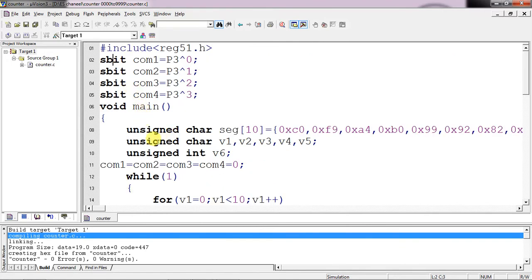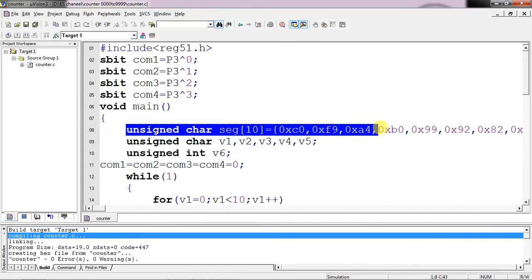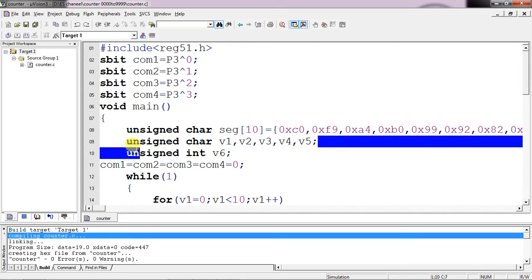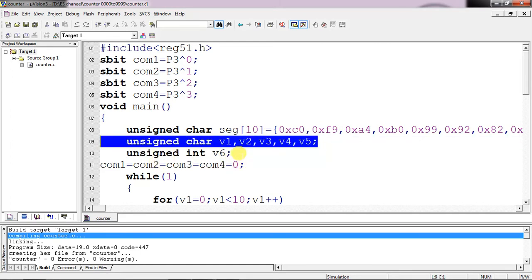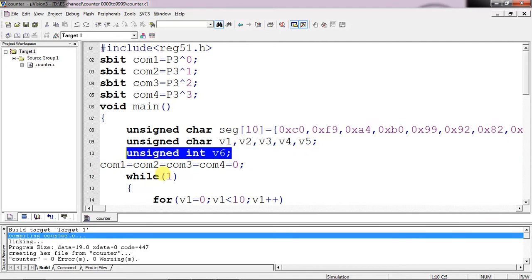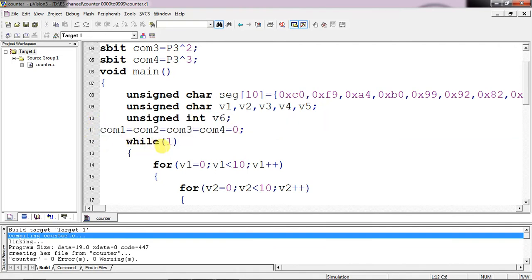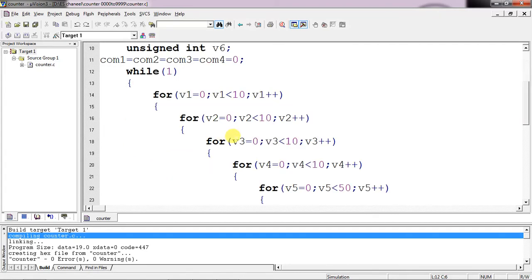The main logic starts here. All the lookup table numbers are saved in an array of size 10 — values C0, F9, A4, and so on up to 0–9, giving 10 elements. I declare temporary variables V1 through V5 and one integer data type. The initial logic of all common pins is set to zero — when I activate a common pin, that particular segment becomes active.